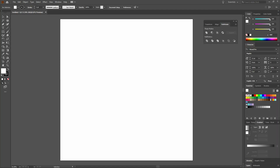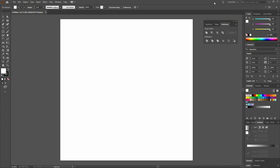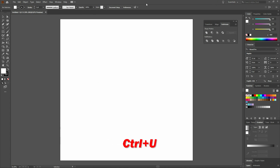I want to remind you that we are using the Essentials layout. To see the Essentials layout or to access it, select Essentials from the top right drop-down. I also want to remind you that we are using Smart Guides. To set up Smart Guides, select View, Smart Guides, or Control-U. Lastly, we will use the bottom of the page to offer tips and tricks and key command recommendations.